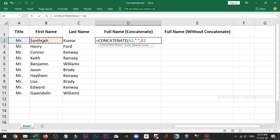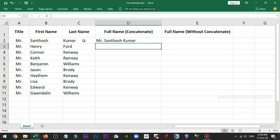First name select. Between first name and last name, we need space. So what do we need? Double quote, space, double quote. Now we need last name select. Close and enter. Now the name is correct.